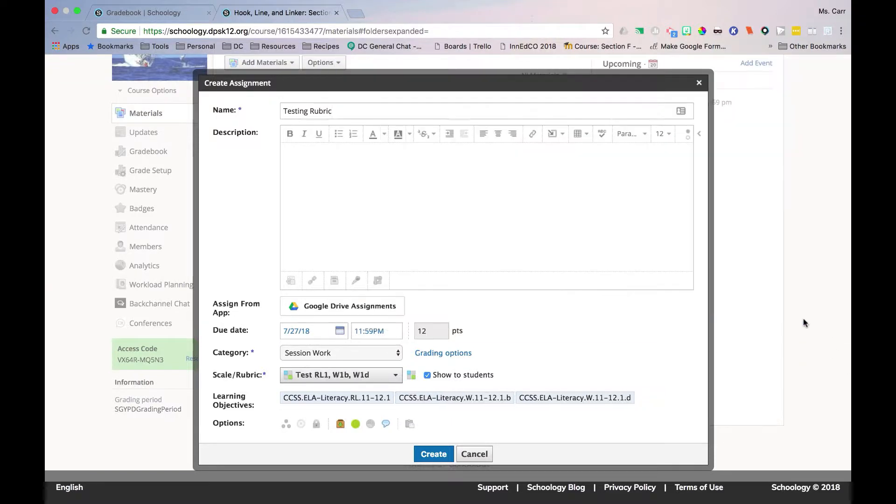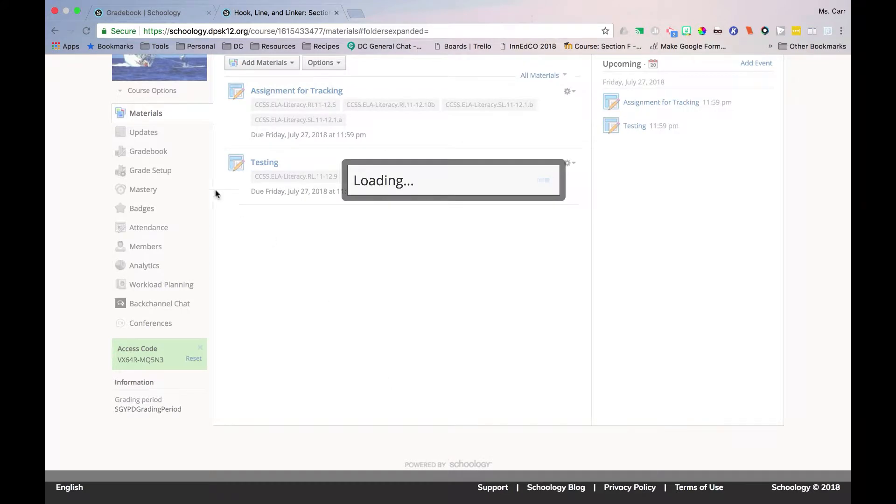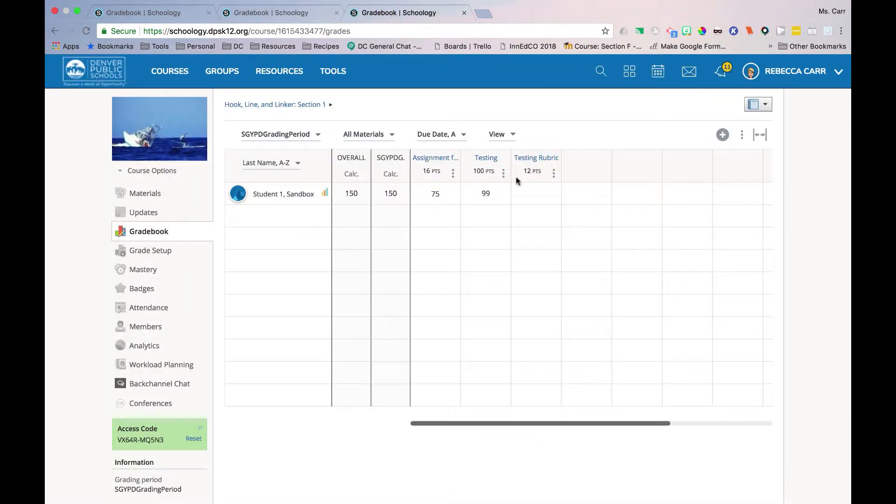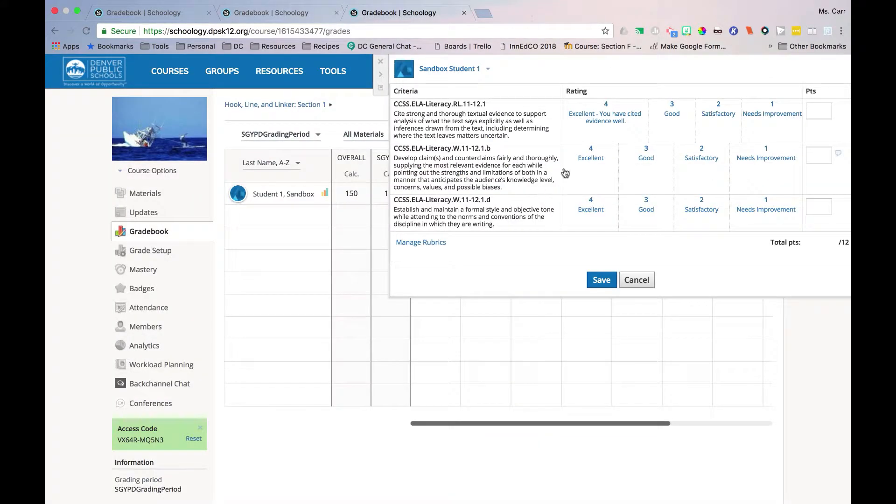When you are satisfied with your rubric, select Create in the rubric and on the assignment. Visit the gradebook or submitted assignment to grade your new rubric-aligned assignment.